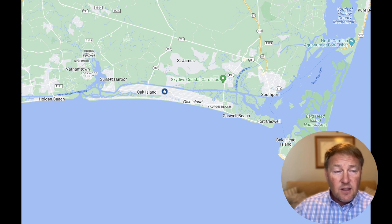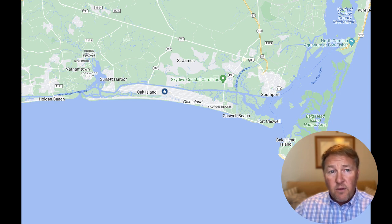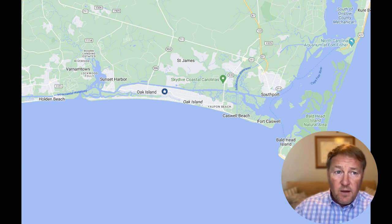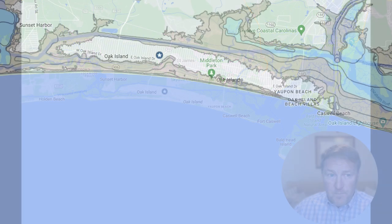Oak Island is unique because it's got ocean front, the Intracoastal Waterway front, the mouth of the Cape Fear River, and there are also some unique creeks that run up inside of Oak Island as well, such as Davis Creek.